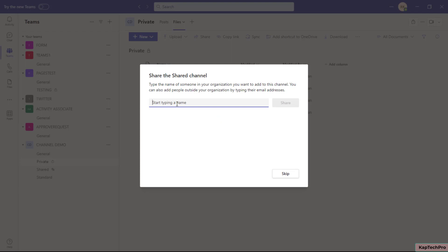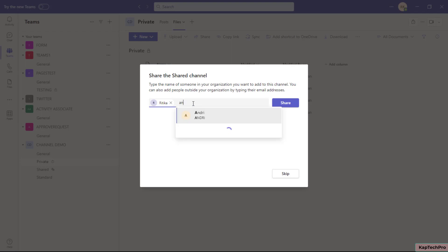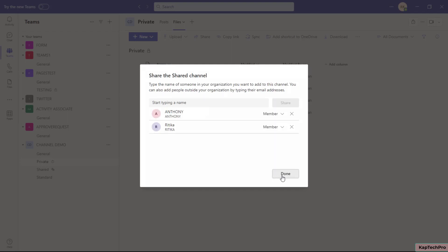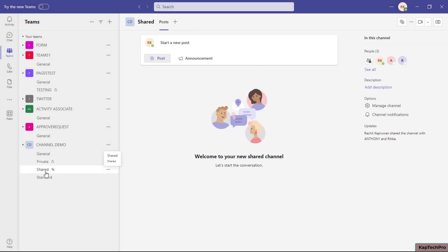When creating the private channel, we were not able to add Rithika. Let's see if we can add her to the shared channel. When I type her name, I can easily add her. I can also add other users like Anthony — I get his name in the shared channel as well. That's the beauty of the shared channel: you can add users who are not part of your team.